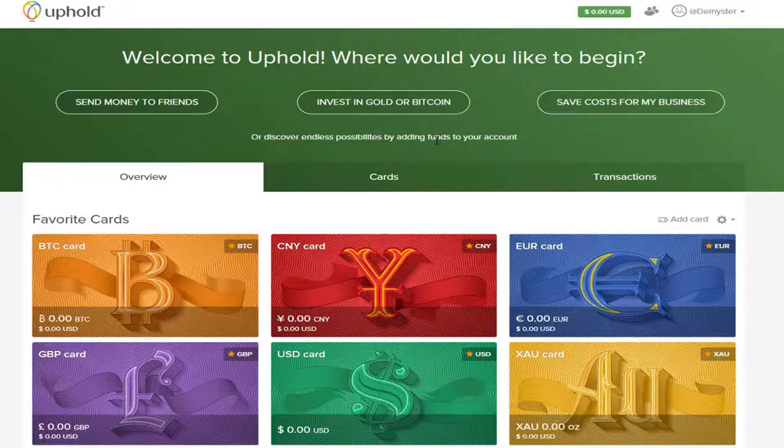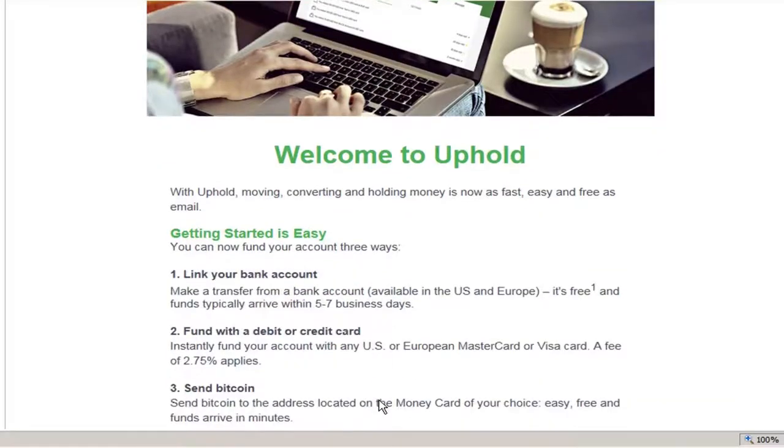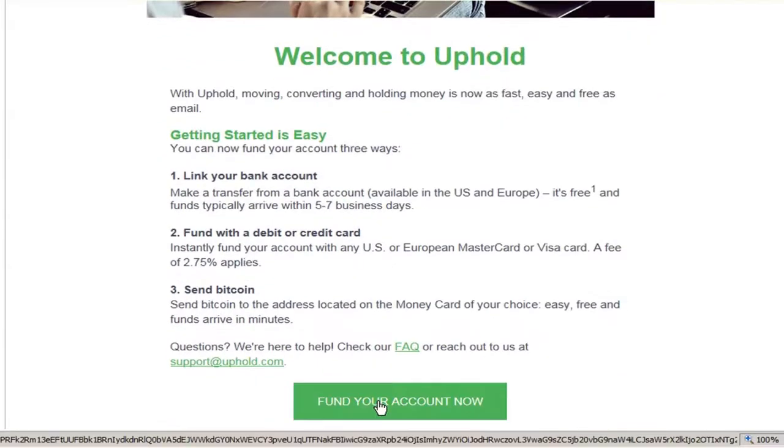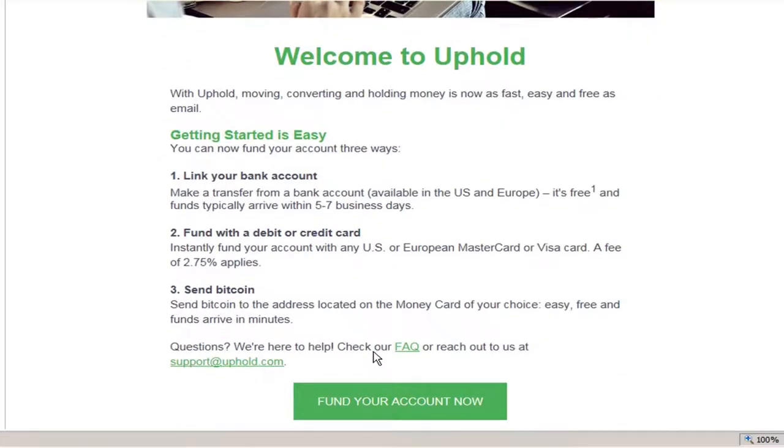You will also be sent a welcome email from Uphold, and they will outline the current Get Started procedures that will help you with your Uphold account.